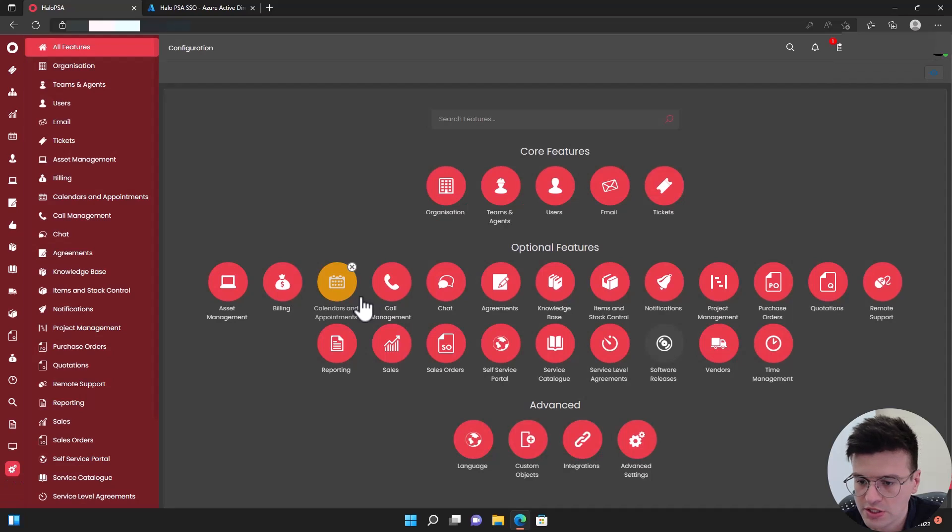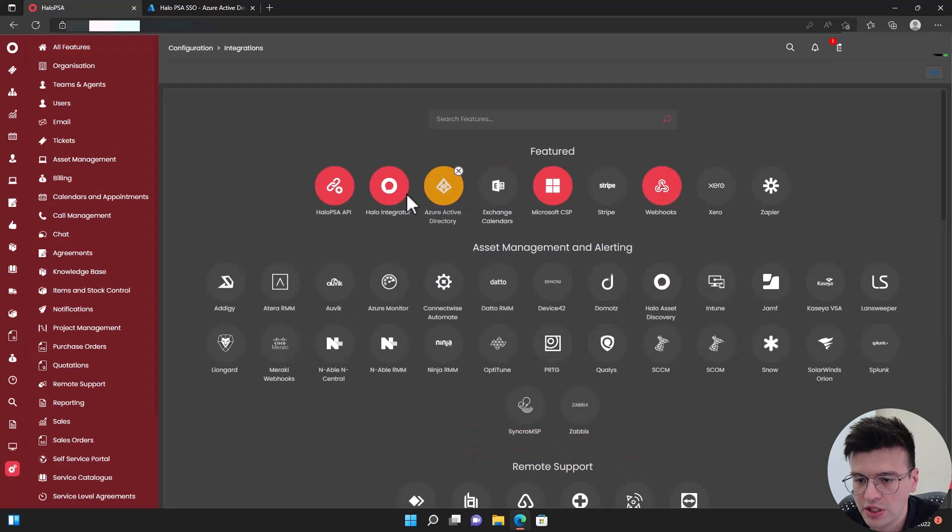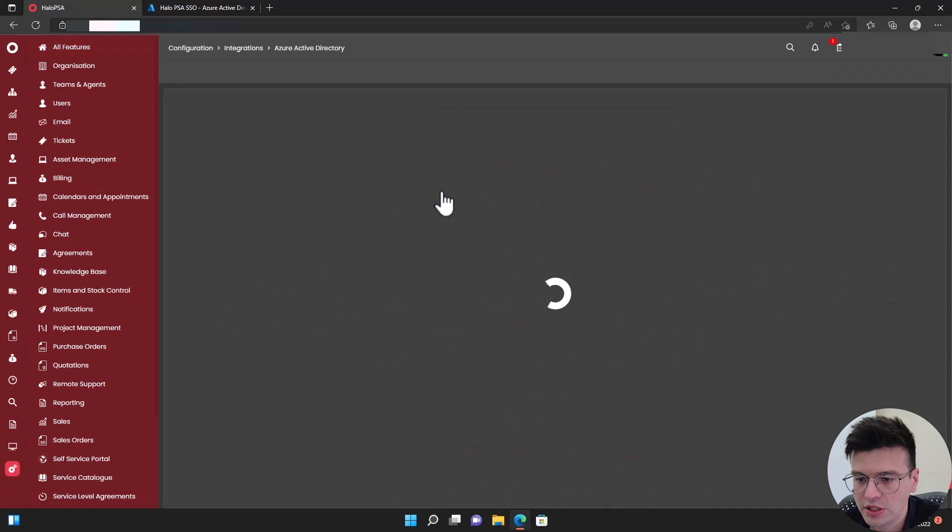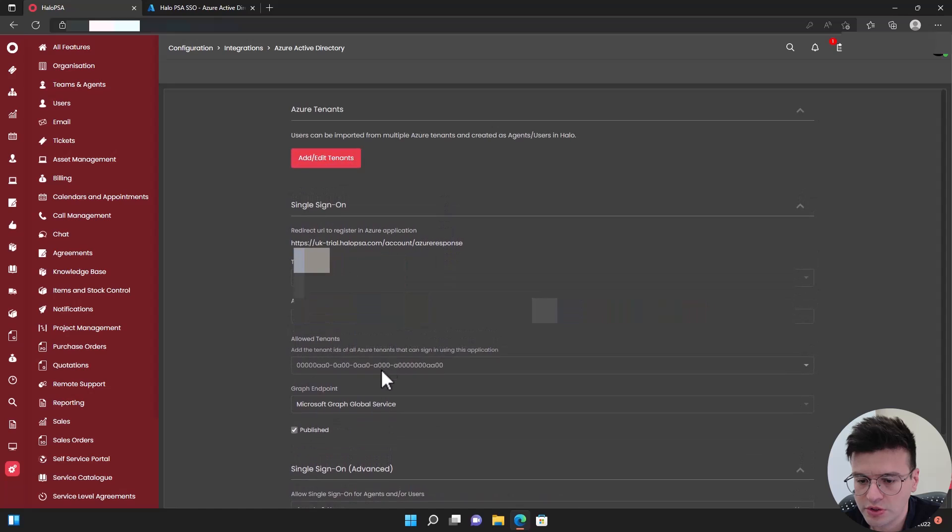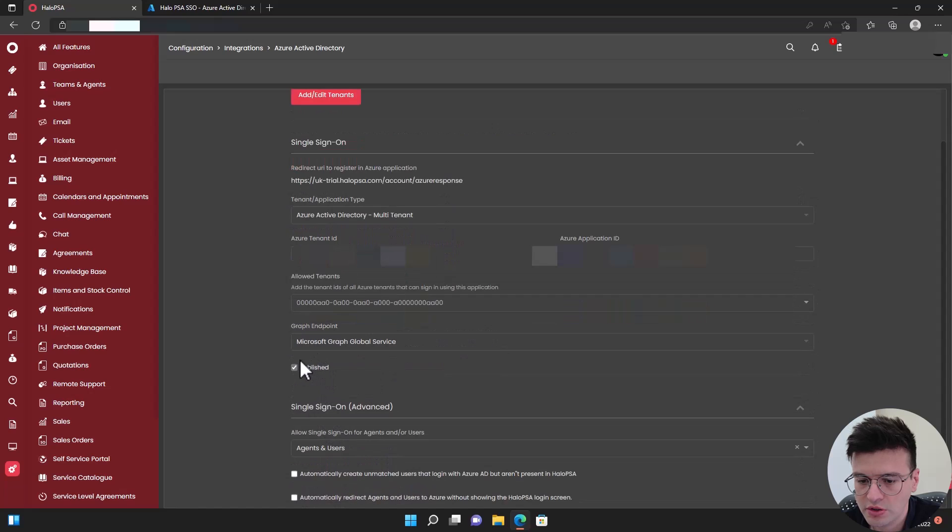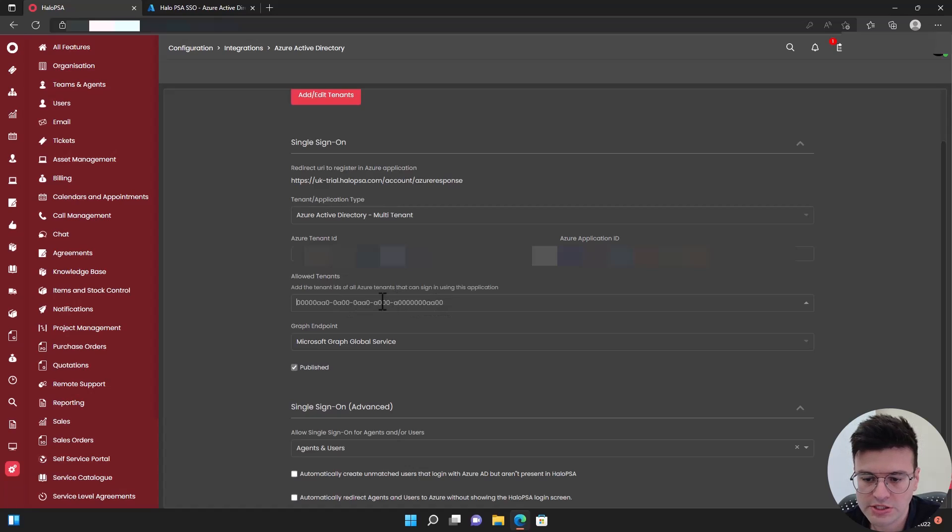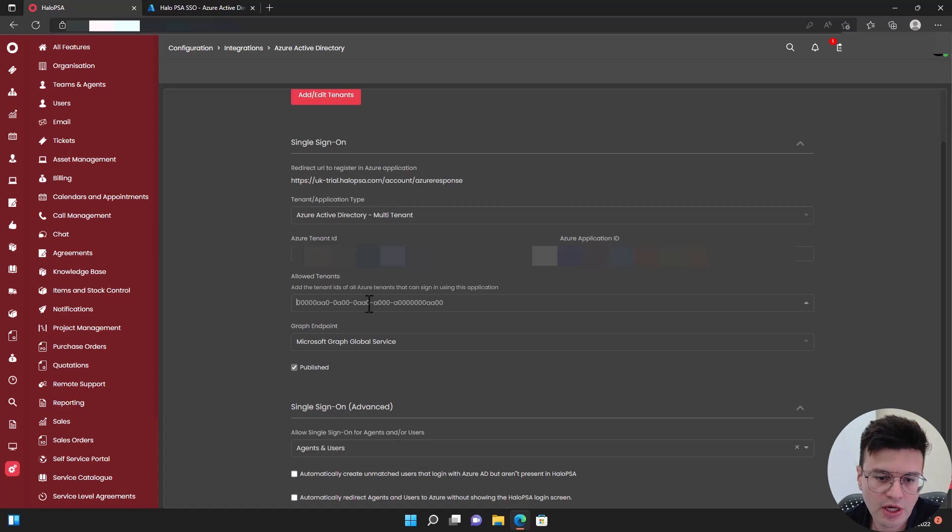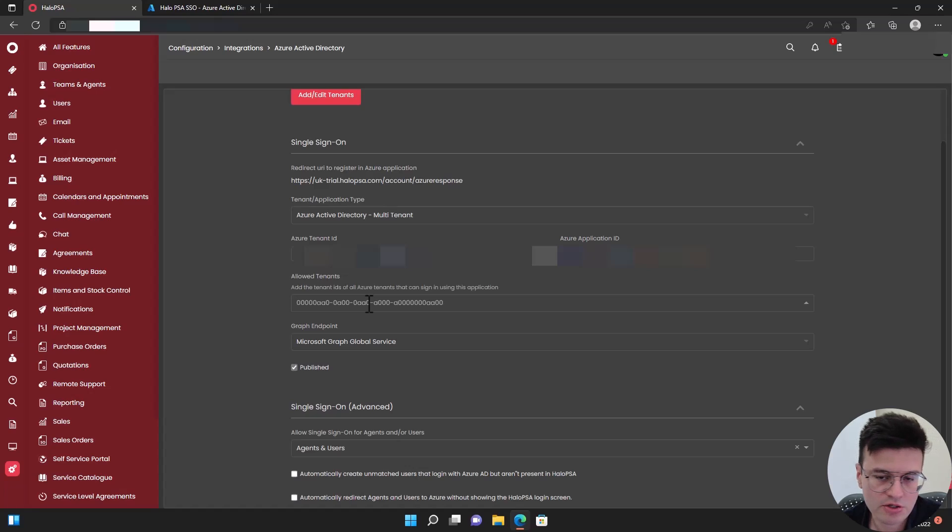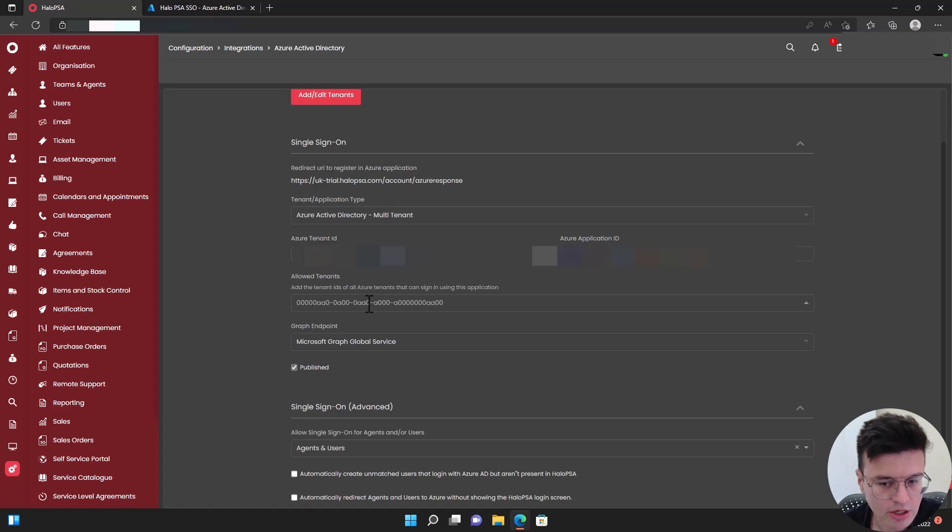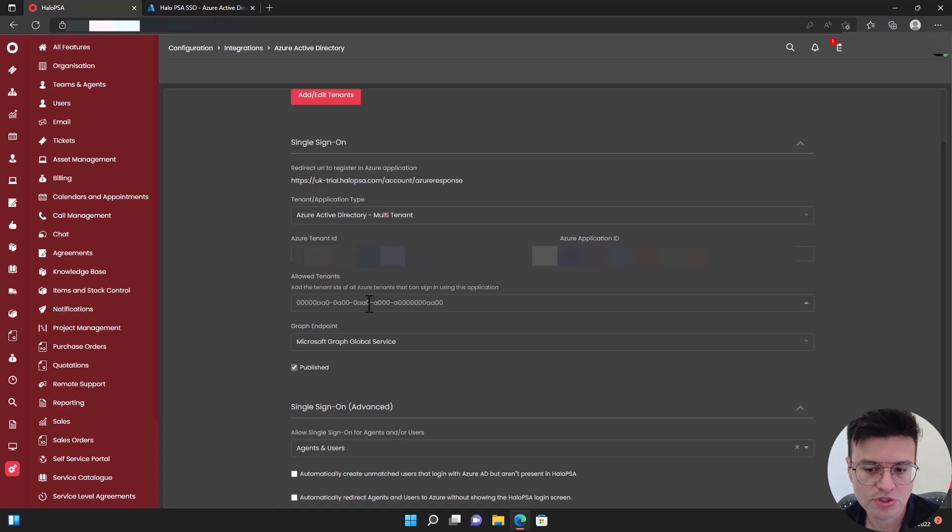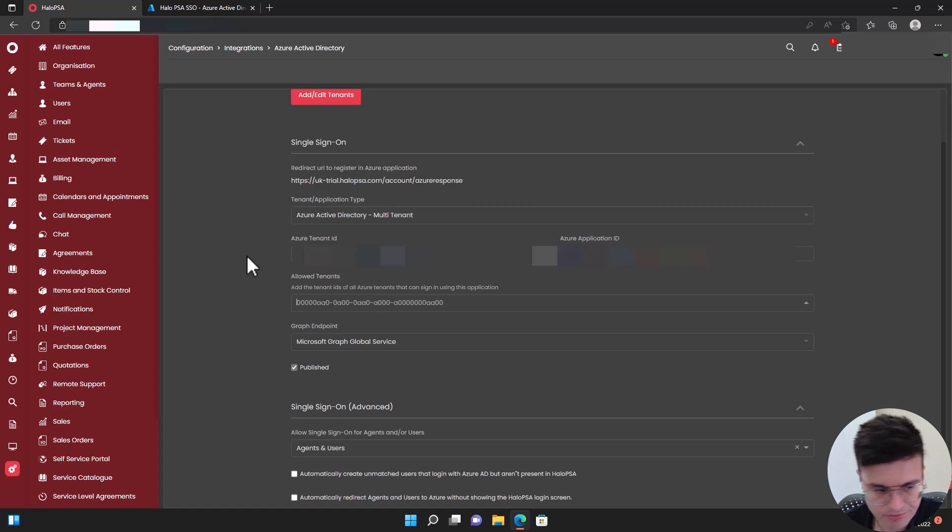Just as a last note, later on you may want to add your customers' tenant IDs here. So you just go to the Azure AD, copy their ID, put it here. If they have an account created on your system, it will use single sign-on. Or you can use the Microsoft CSP integration as well to synchronize all your customers over, but that's part of another video.